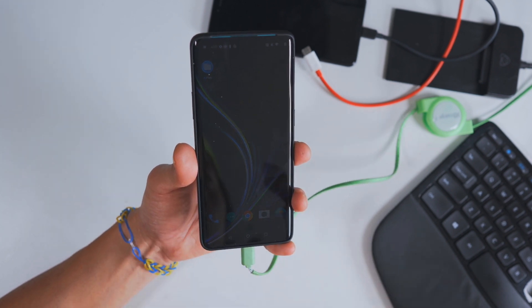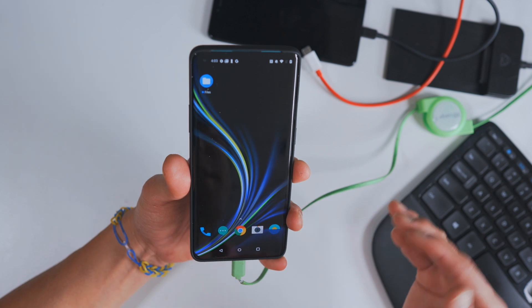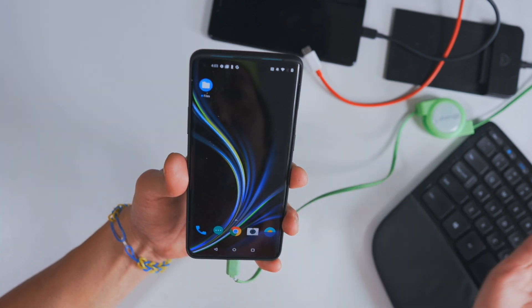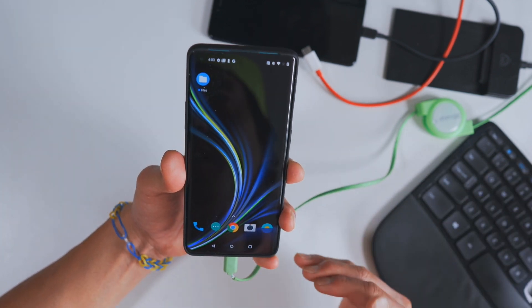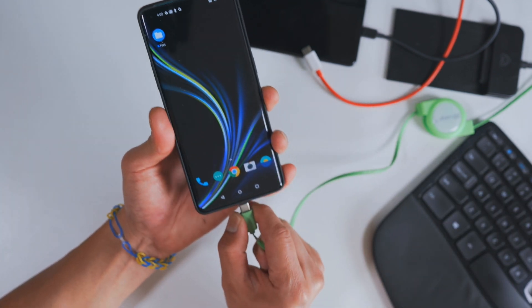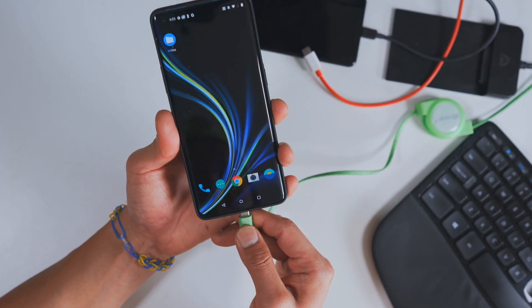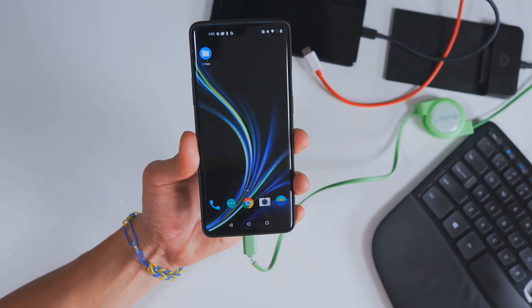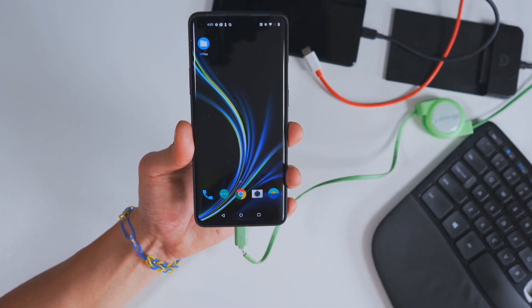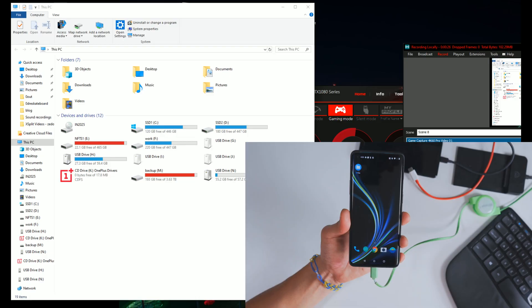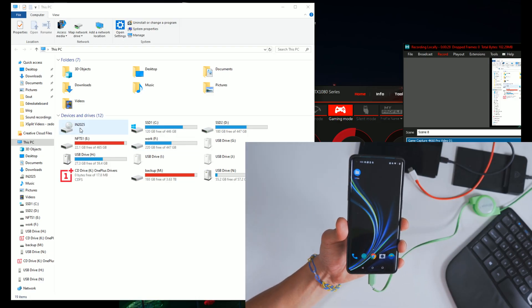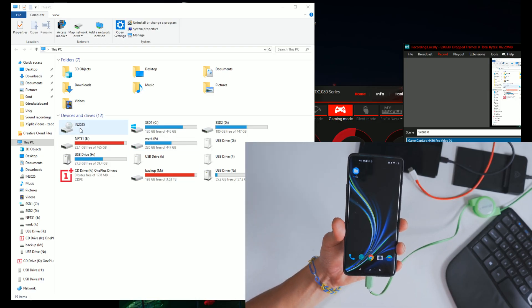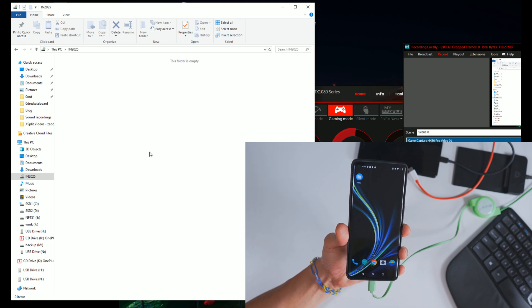This is one of the first things I do because I tend to connect it to my computer often to transfer files and it's really annoying. For example, if I connect it to my computer right now and look at my computer, you will see it shows up as IN2025. So upon clicking, there's no file.